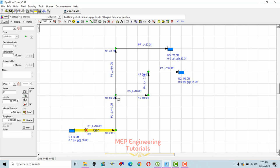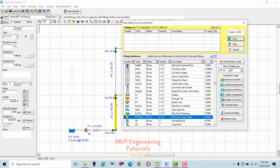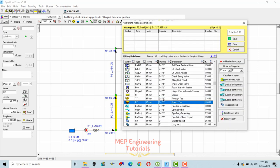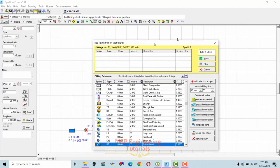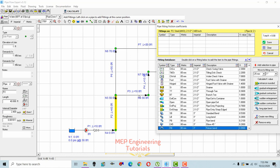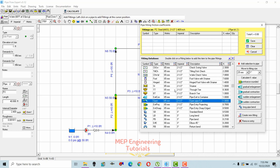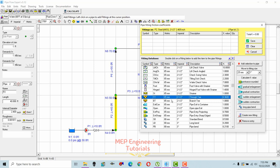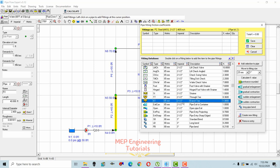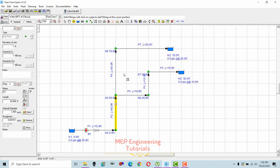At the tee connection point, I'll add a tee fitting. Select the pipe, go to Add Fittings, and select the 2.5-inch branch tee connection. There is a through-tee and a branch-tee option — I'll select the branch tee at 2.5 inches. The K-value is 1.08. Save it.